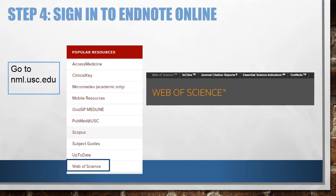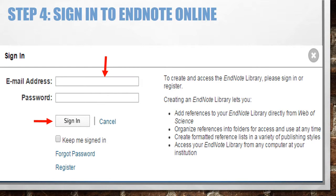If you're on campus, you'll immediately see the Web of Science search page. If you're off campus, you'll log in with your USC Net ID and password, then be taken to the Web of Science search page. Look for and click the word EndNote at the top of the page to generate the pop-up window to log in to EndNote Online. Enter your email address and password and click Sign In.